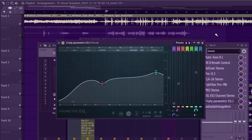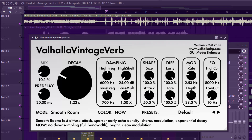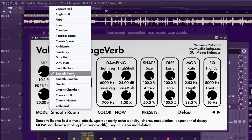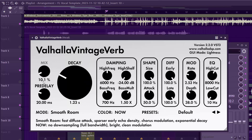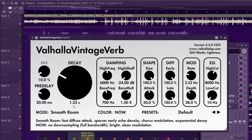The next thing was adding the Fahalla Vintage Verb reverb. I selected the 'Smooth Room' preset, set my mix to 10, pre-delay to 1.23, and set my color. Here's how that sounds.